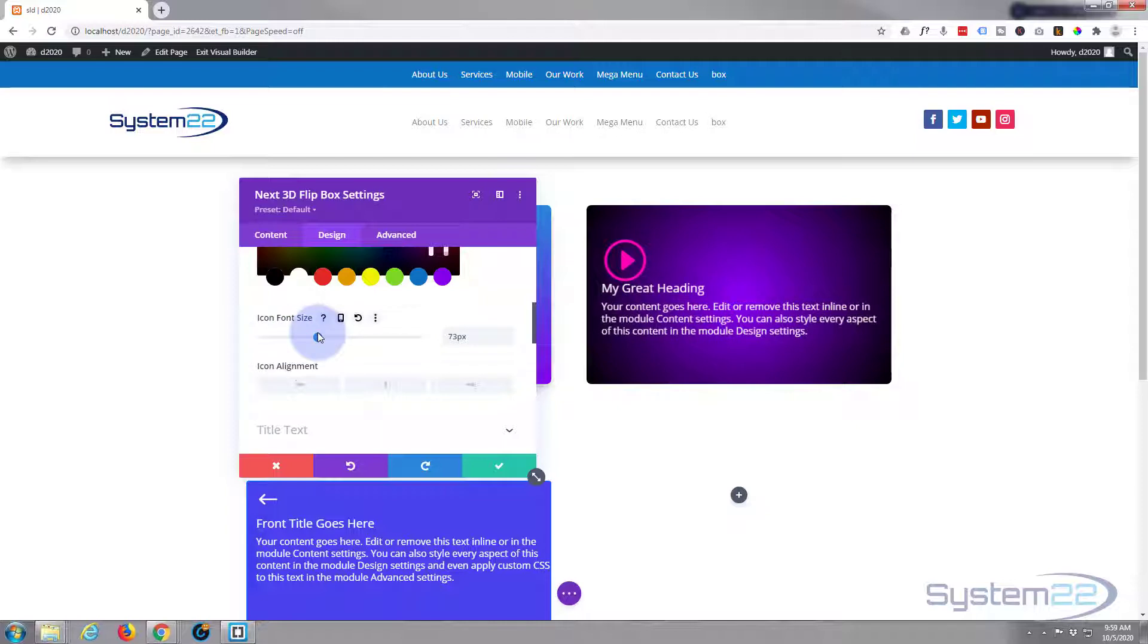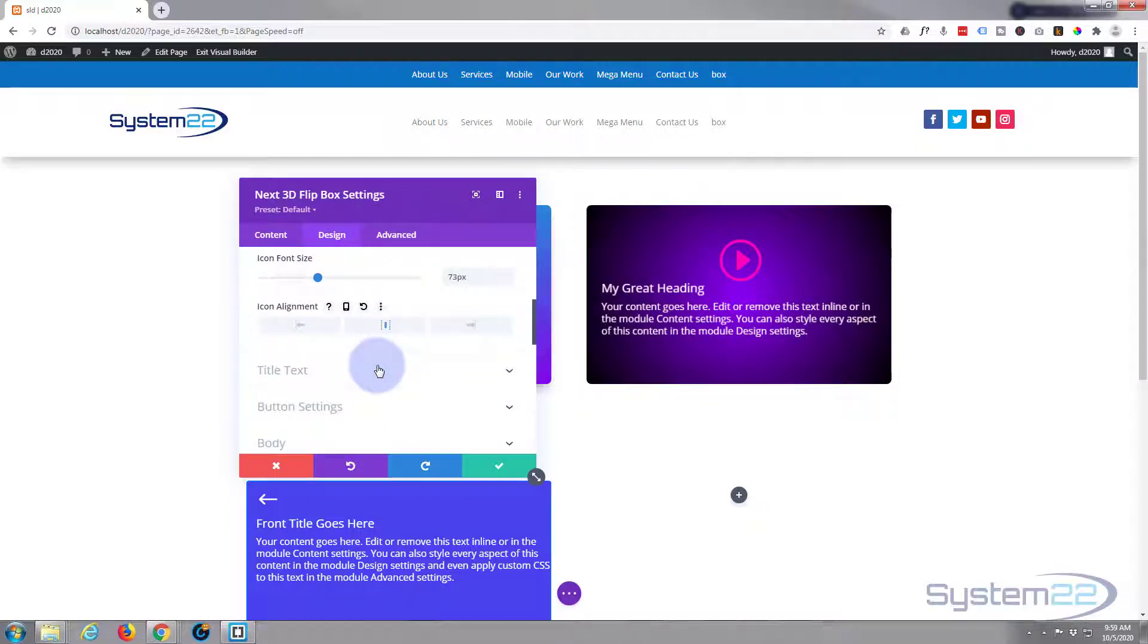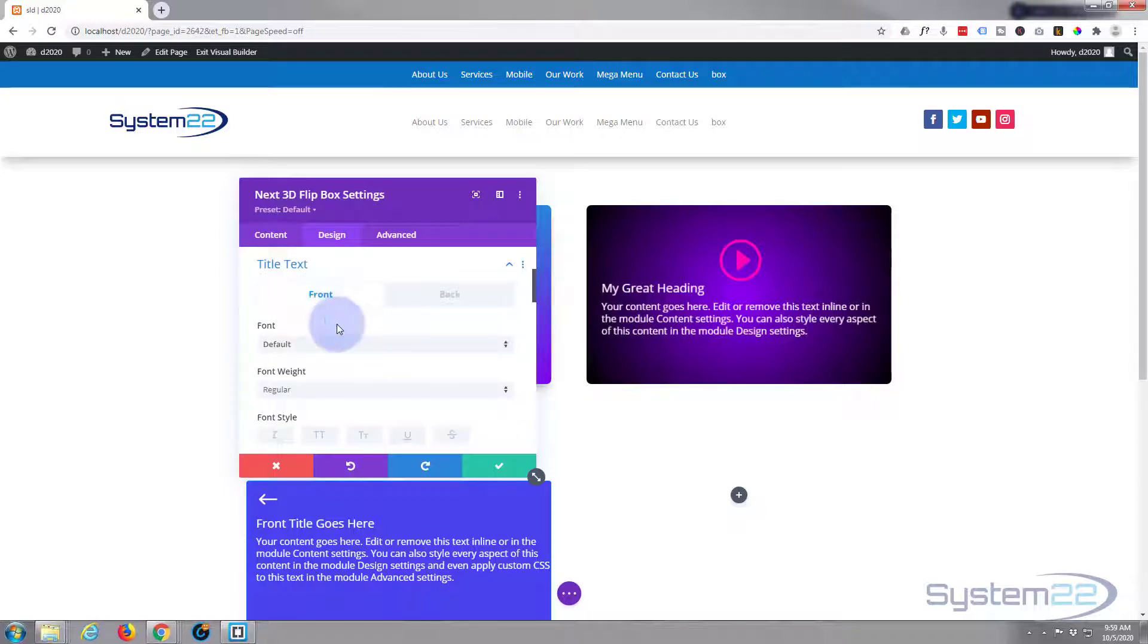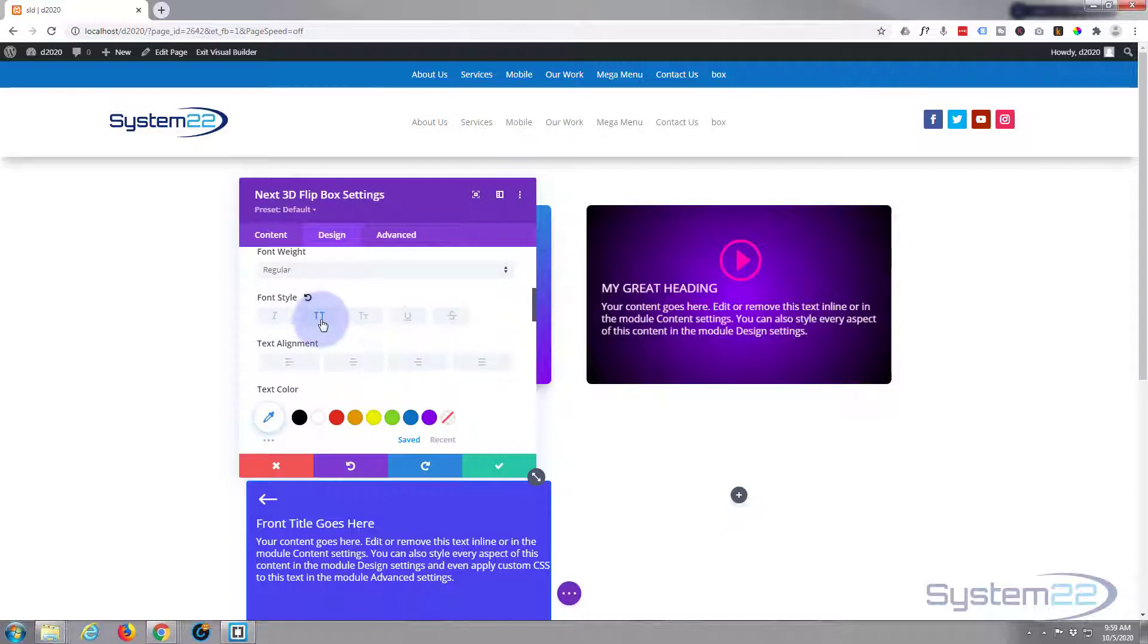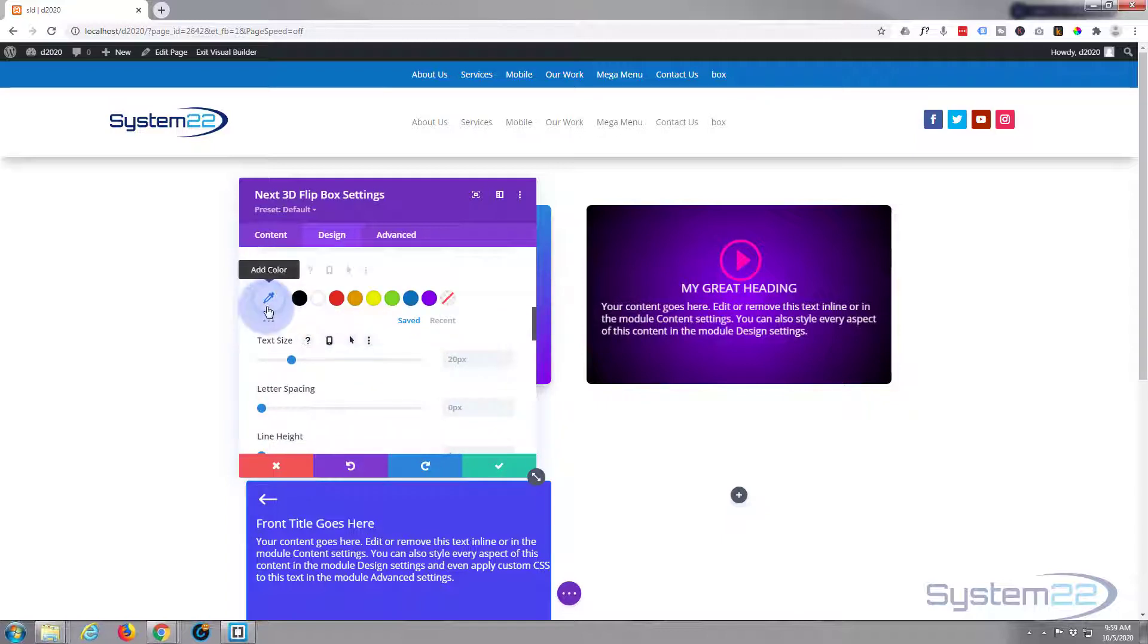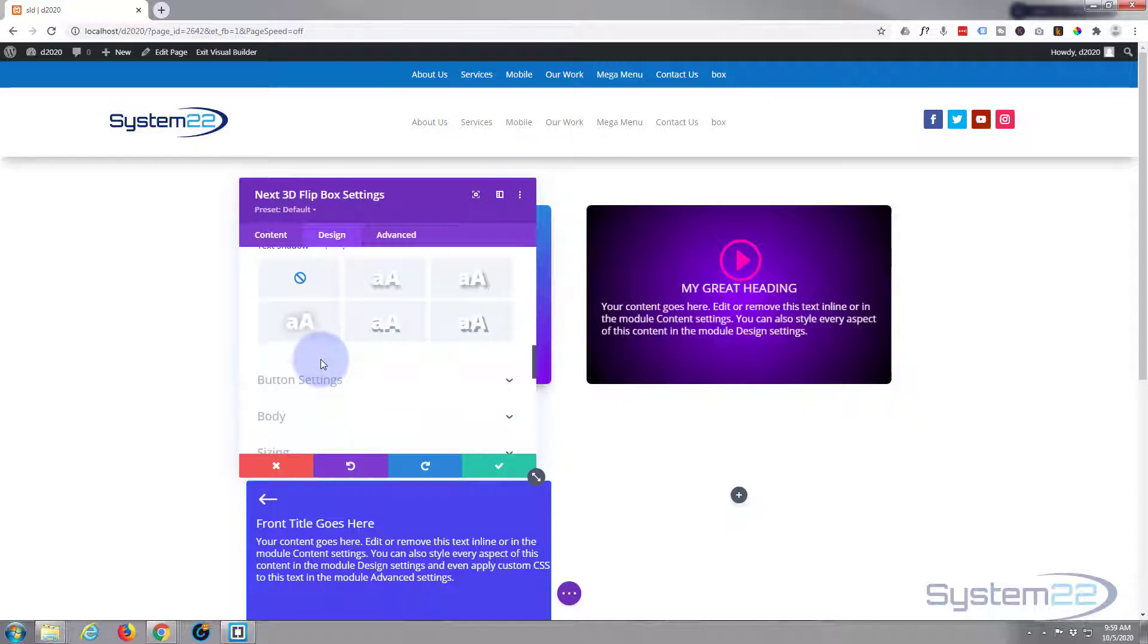And you can change the font size of it, make it bigger or smaller here. And of course you can align it if you want to just below. And you can do the same with the title, the button, and the body settings. So I'm gonna go into the title on the front. Let's have the front one capitalized, let's put it in the middle.